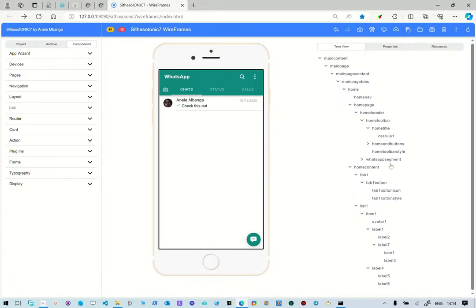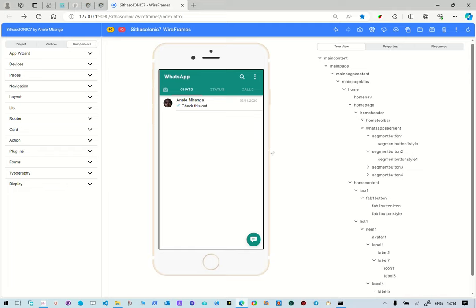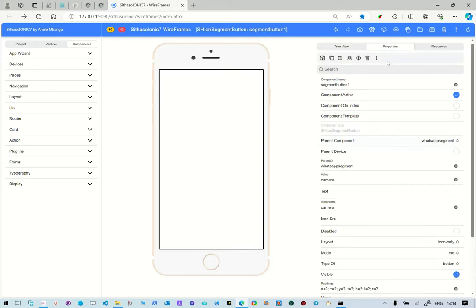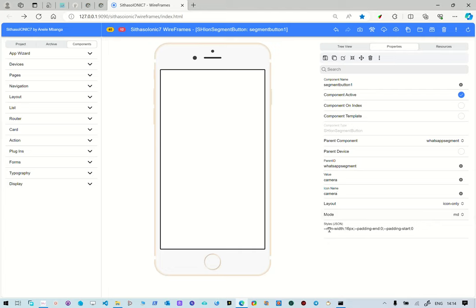So that is sorted out. It is the name to the segment thing. And then the first segment button, which is this one here, is made out of, if we open it and looked at what we have changed, the value is camera, the icon is camera, the layout is icon only, the mode is empty.